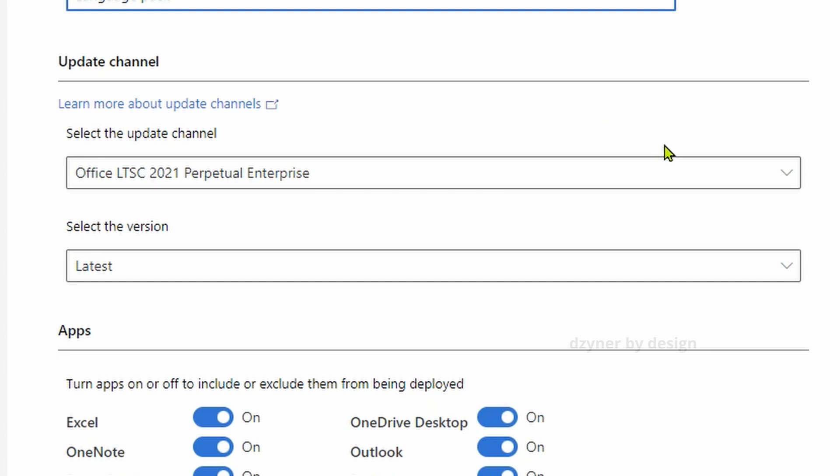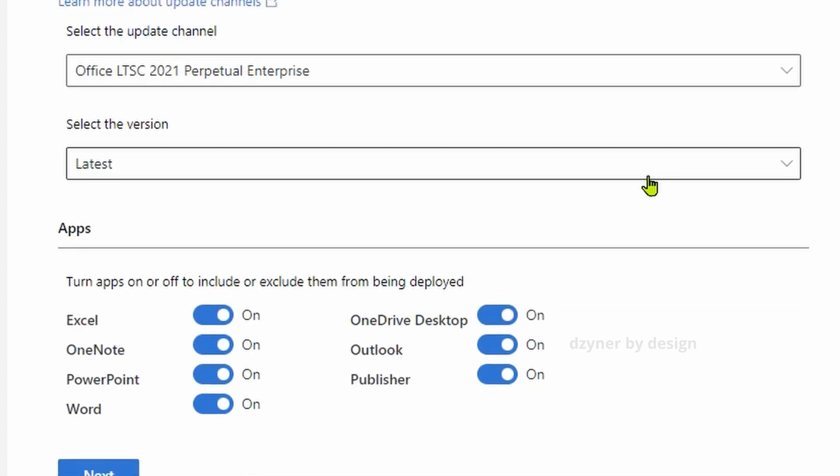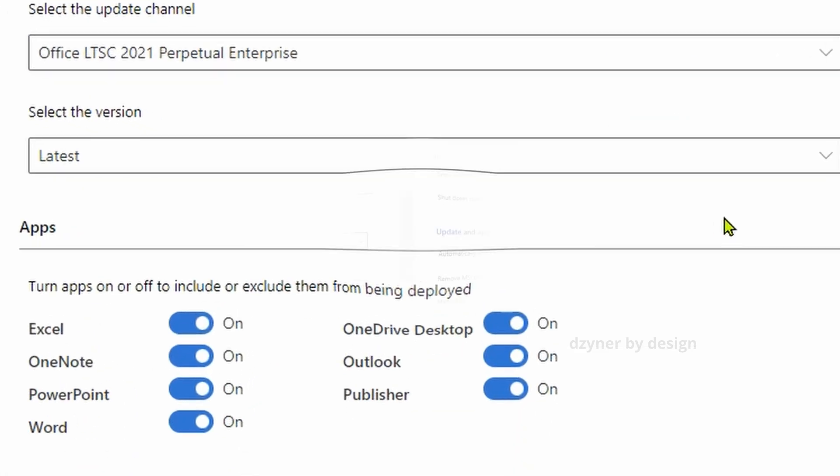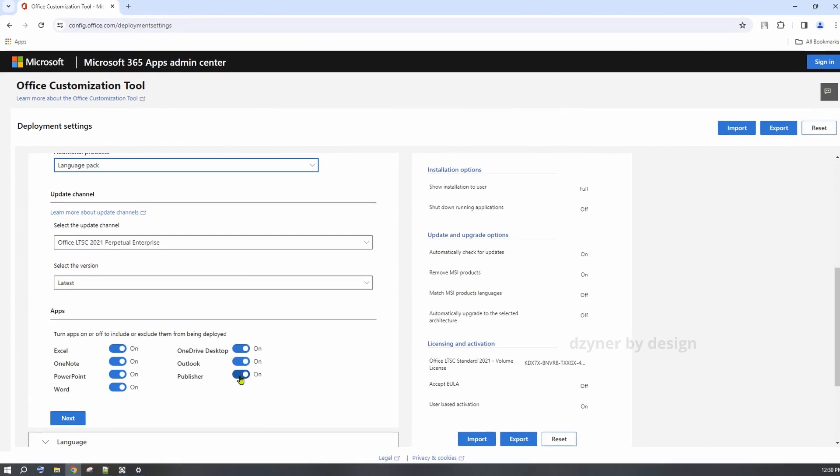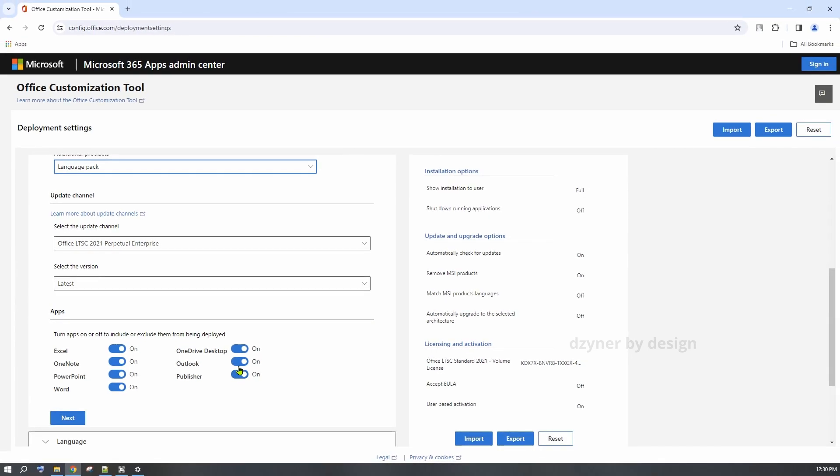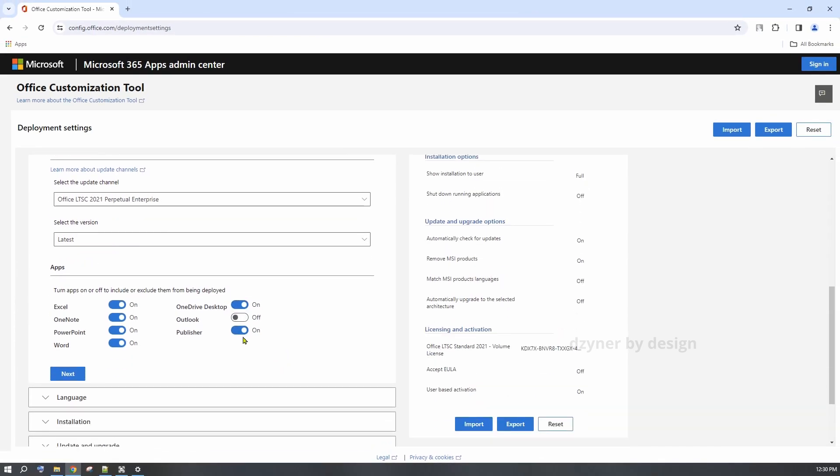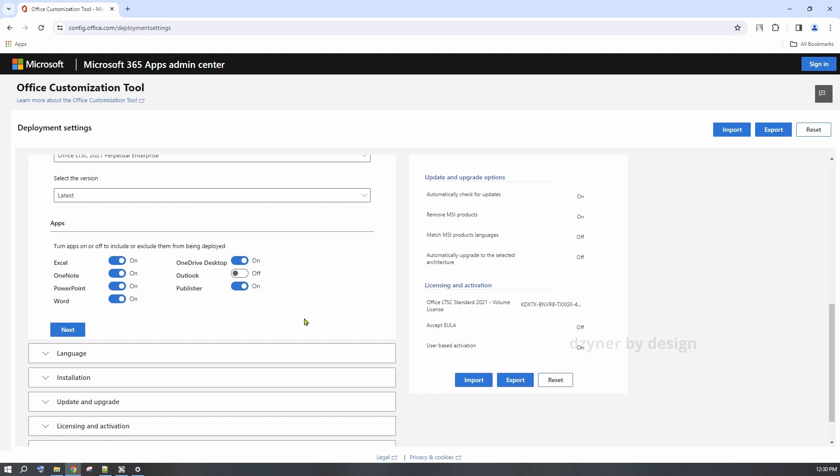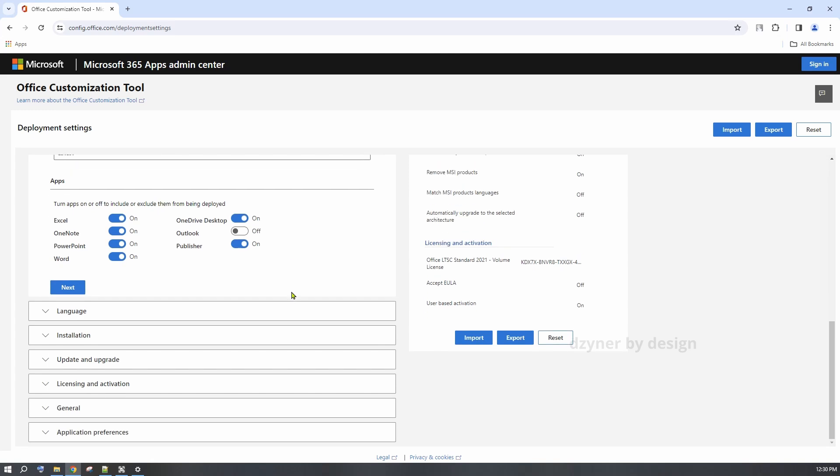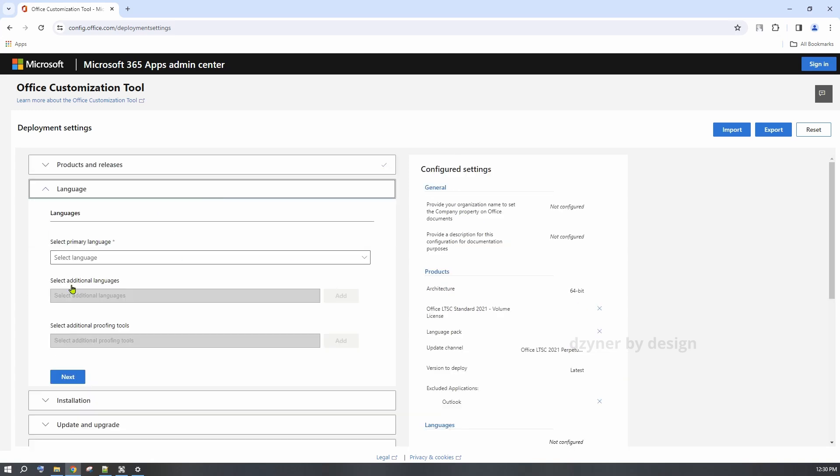For the update channel, leave the default selection. And let's keep the version as latest. Next, you have the options to select what apps you want as part of this deployment. Enable or disable the apps of your choice.